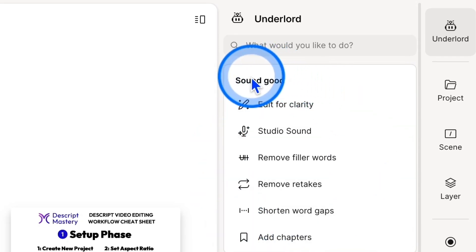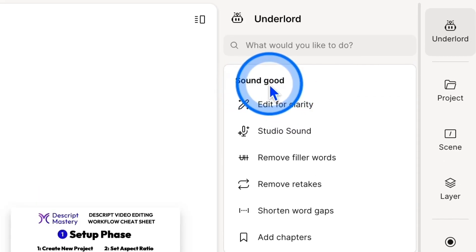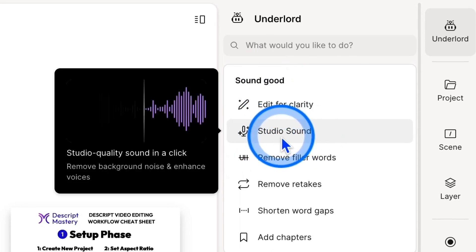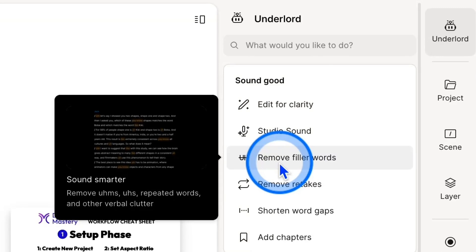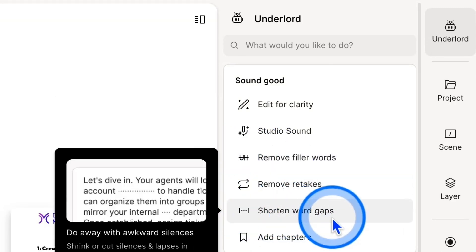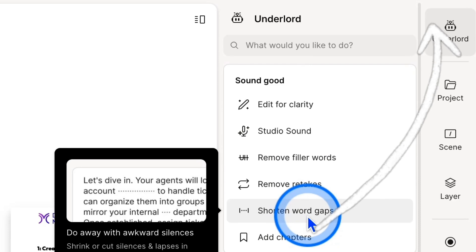These tools are broken down by sections. The first is Sound Good, below that you have Look Good, and Repurpose. The ones I use most often are in the Sound Good category, starting with Studio Sound, which removes background noises and enhances voices so it sounds like you're recording in a professional studio even with poor audio quality. Next is Remove Filler Words — it searches your transcript, identifies words like ums, uhs, and likes, and lets you remove all of them with one click. Below that is Shorten Word Gaps, which finds silences and helps you remove them quickly. If you want to see how to actually use these features, click the link in the top corner.